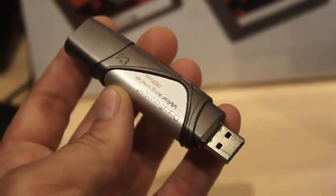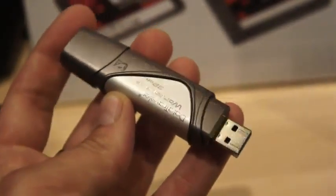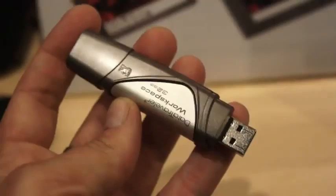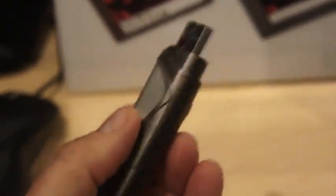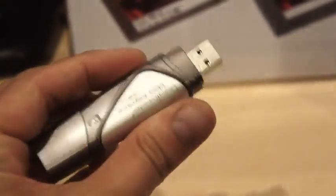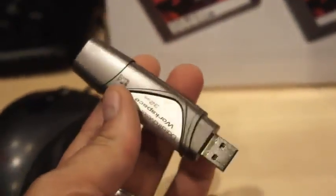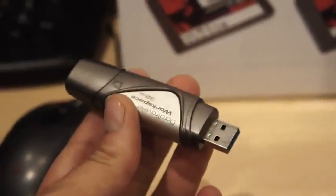Hey there, it's Miriam with Engadget. I'm here at the Kingston booth at IDF 2012 with what looks like just a regular USB 3.0 thumb drive, and in a way it is, but it's much more than that.